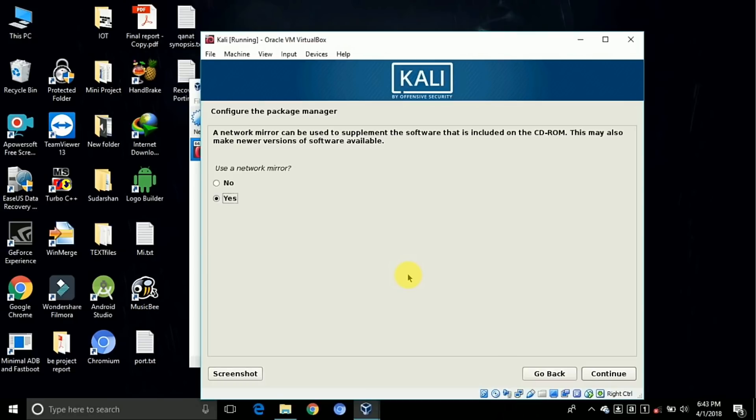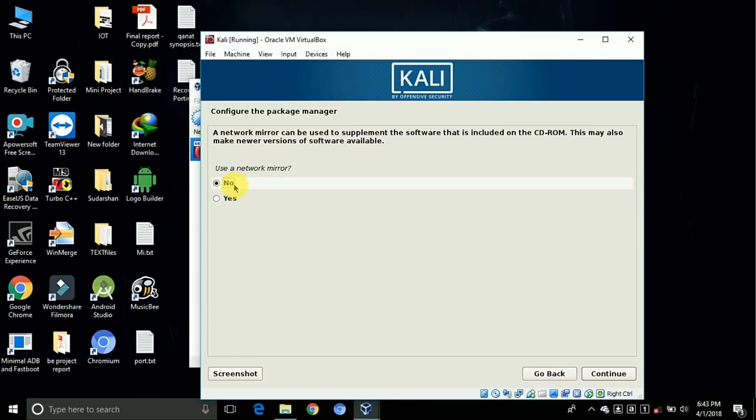Here is the option for network mirror. If you need the network mirror, then click on yes, otherwise click on no and continue it.